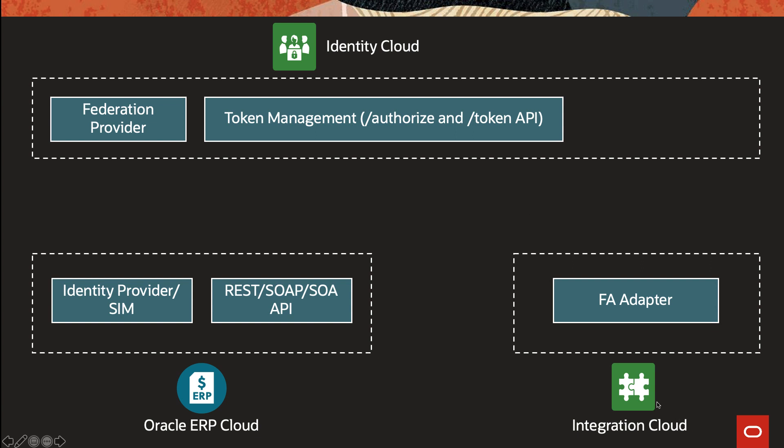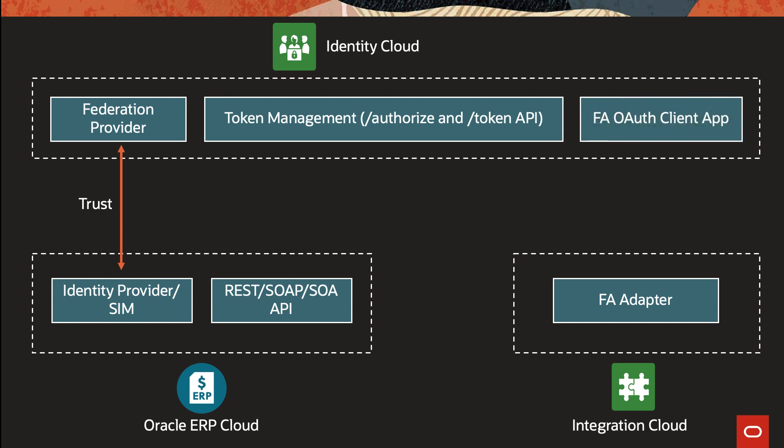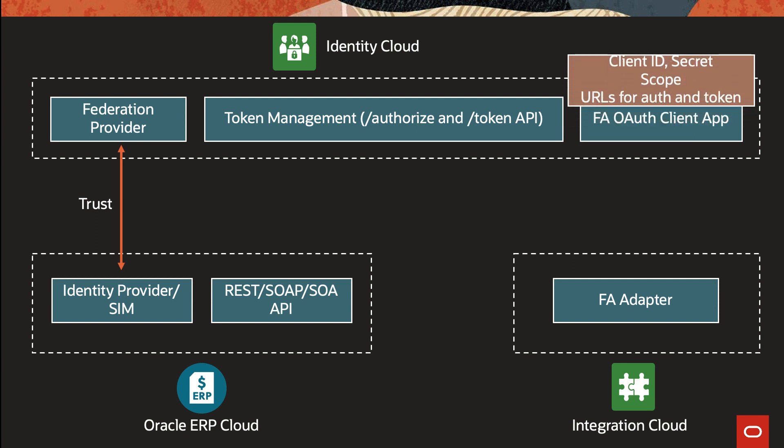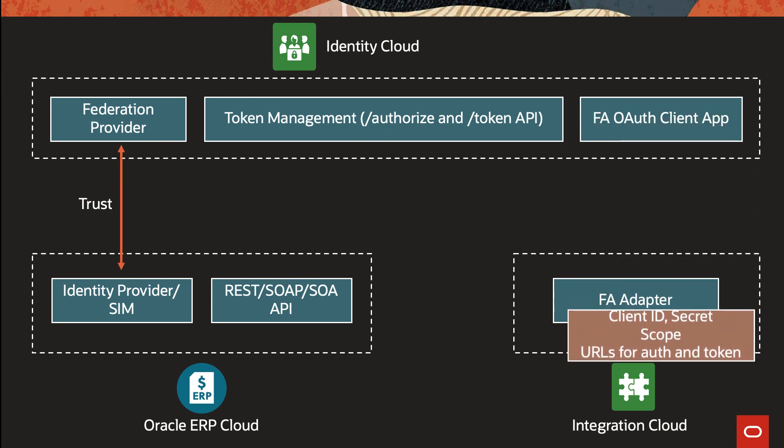For Oracle Integration Cloud to invoke the Oracle ERP Cloud APIs using the token, there are certain things that need to be set up. Number one is the trust between Oracle ERP Cloud and the Identity Cloud. Number two would be to create a client application specific to this Oracle Integration Cloud so that we can generate the client ID, secret, scopes, and everything, and then pass that along to the Integration Cloud. So the adapter, once configured, it would use the client ID secret and against those URLs to obtain the token. Once the token is obtained, the Integration Cloud can then invoke Oracle ERP APIs and ERP, in turn, would take the token and validate that against the Identity Cloud service.